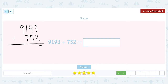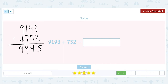Nine thousand one hundred and ninety-three plus seven hundred and fifty-two. Three plus two is five. Nine plus five is fourteen, so bring down the four and carry the one. One plus one is two, plus another seven is nine. Bring down that nine thousand. The answer is nine thousand nine hundred and forty-five.